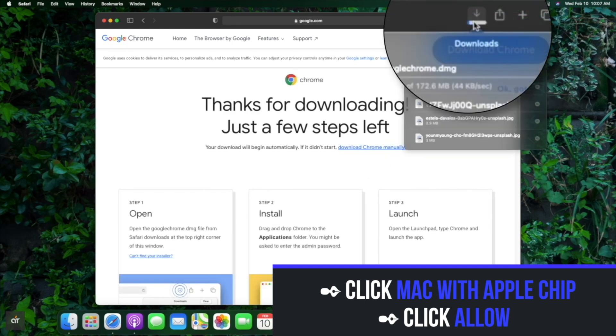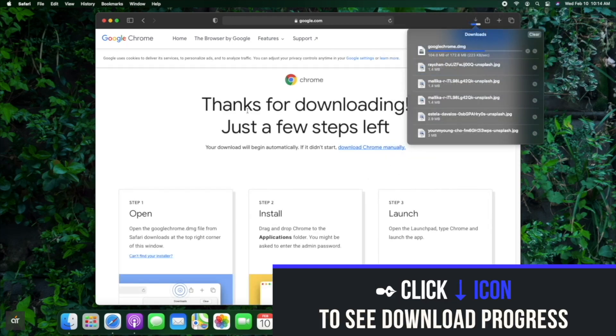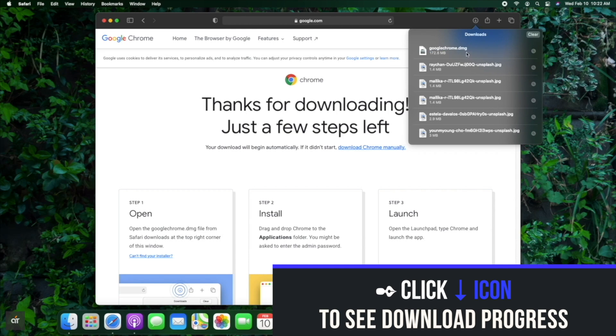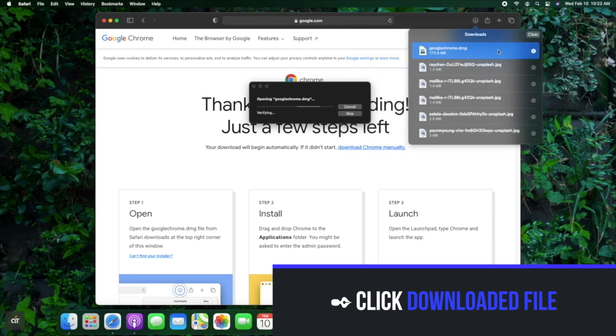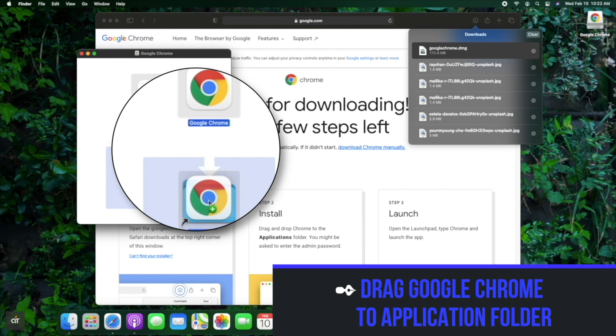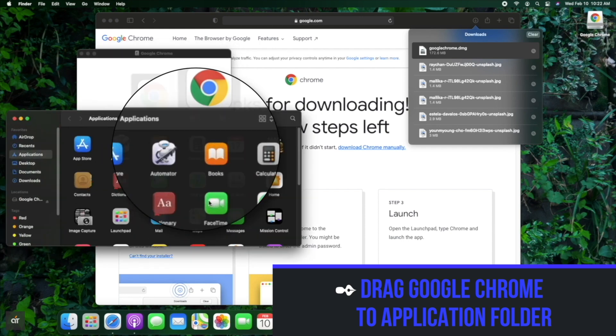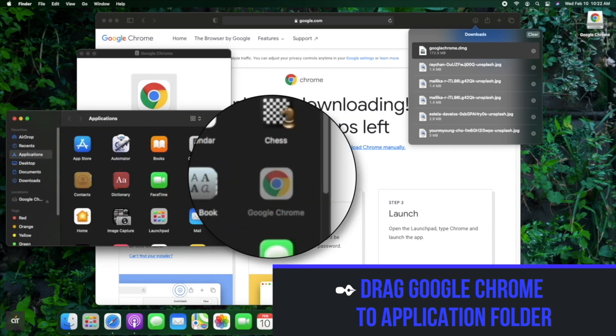You can click on the arrow icon to see the download progress. After it's downloaded, click on it. Let it run, drag the Google Chrome to application folder, and Google Chrome is ready to use.